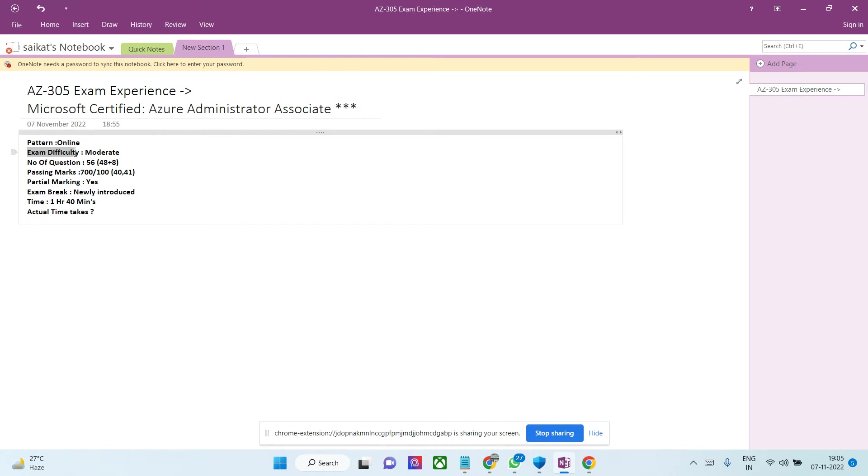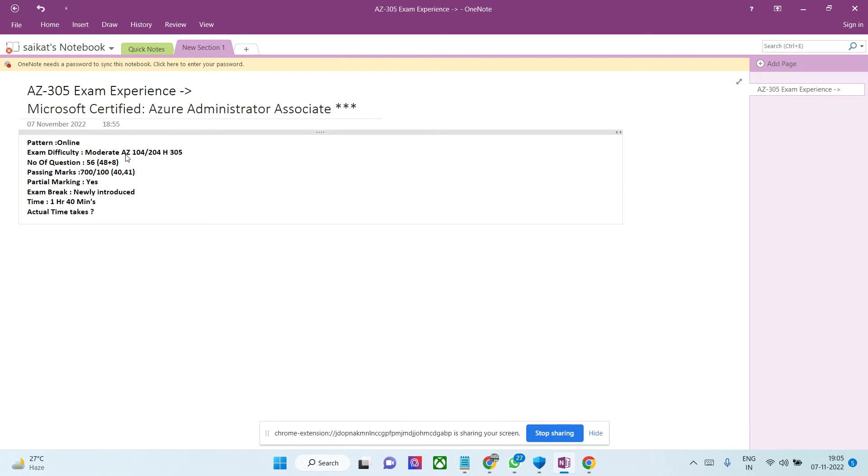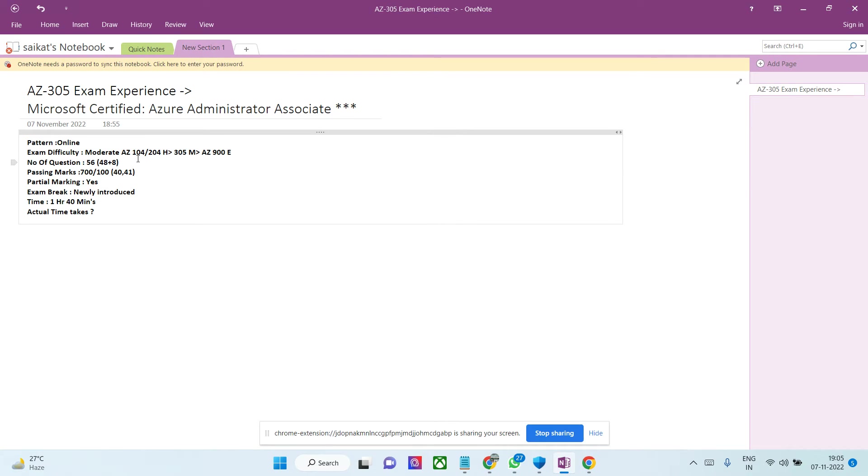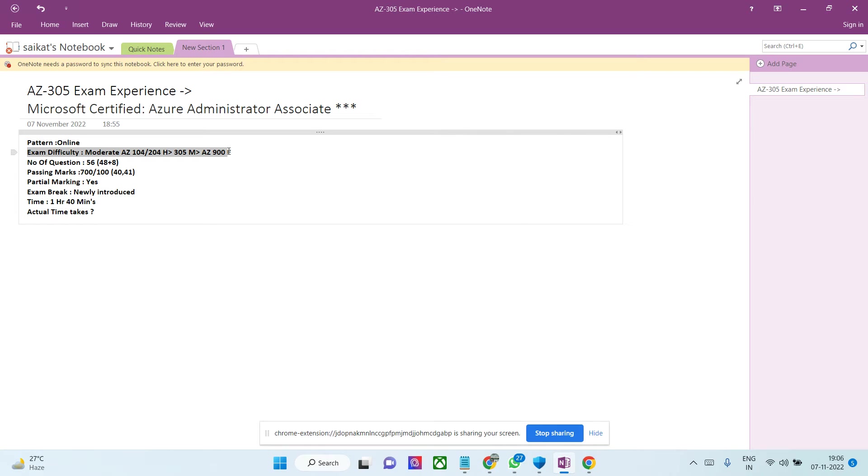Next is exam difficulty. The great thing is this exam is not very difficult. If I talk about AZ-104 or 204, those associate exams are really hard. AZ-305 is moderate, and AZ-900 is easy. So you can understand the difficulty scale. This exam is moderate - that's why I scored so many marks. I was expecting 850 or 800 but scored almost 950, so I possibly marked only two or three questions wrong.